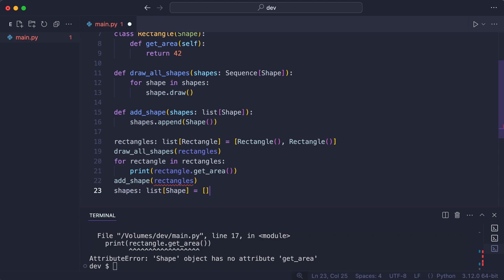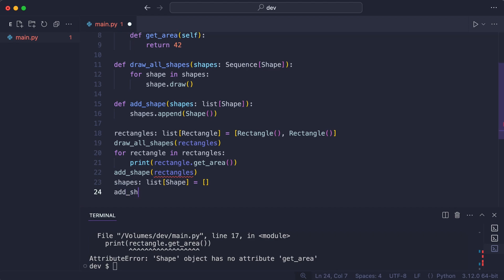And the type checker accepts that. And what about adding a shape to a list of rectangles? Well that is just not accepted.